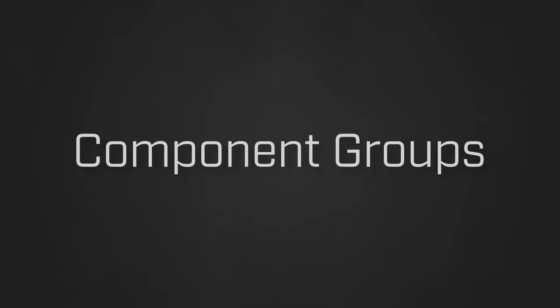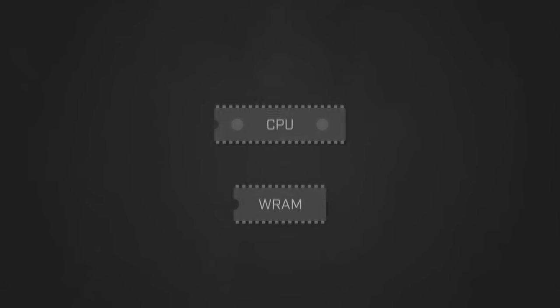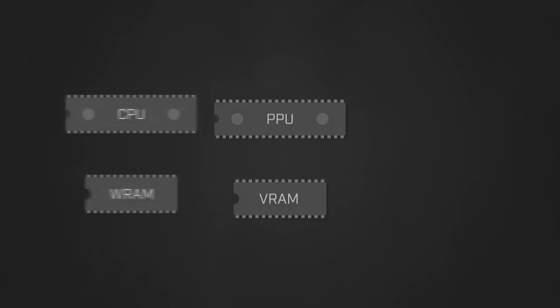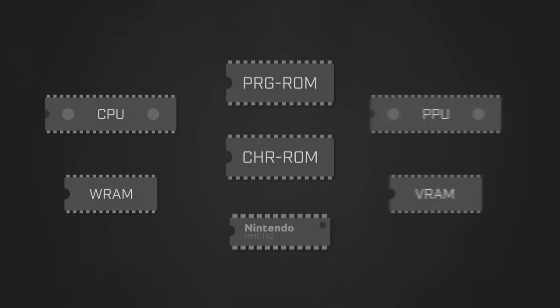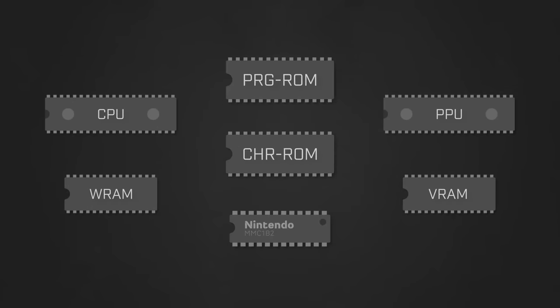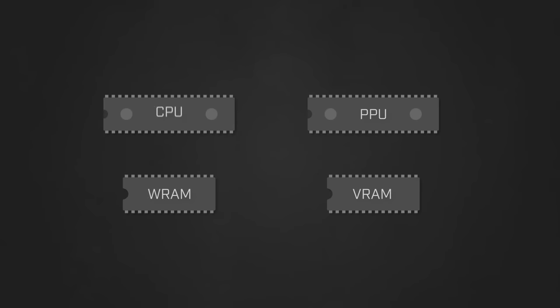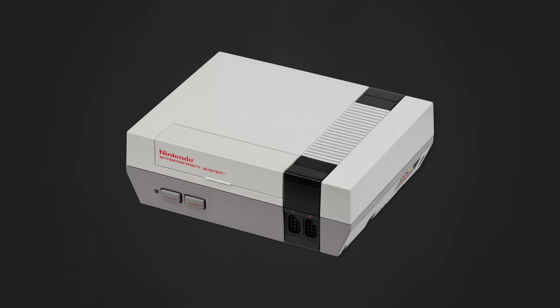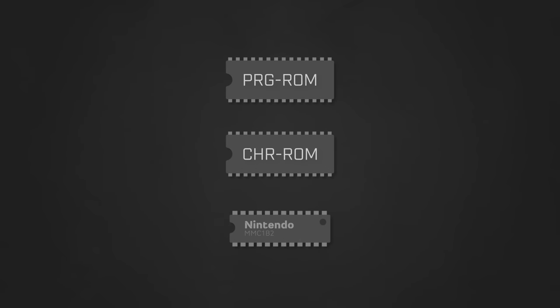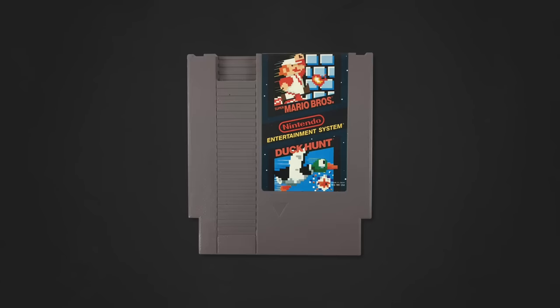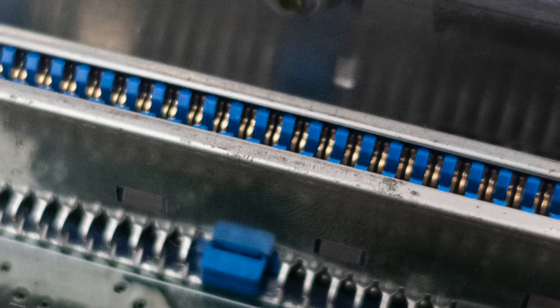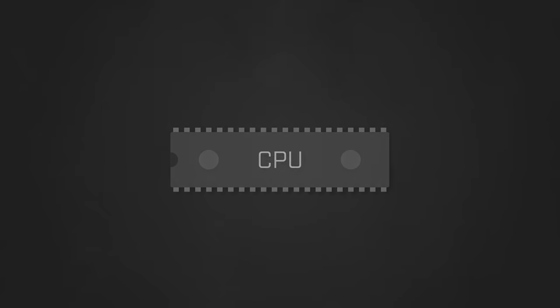The components are basically broken down into three major groups: the CPU-related, PPU-related, and cartridge-related components. The CPU and PPU components exist directly on the NES's motherboard with the cartridge components existing on each game cartridge and interface to the motherboard via the cartridge connector.